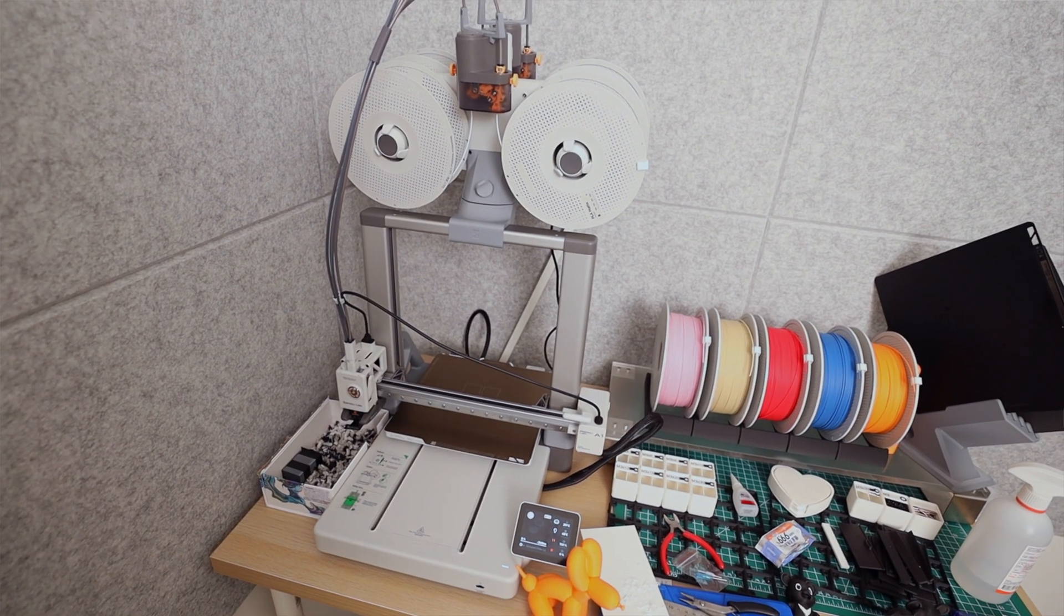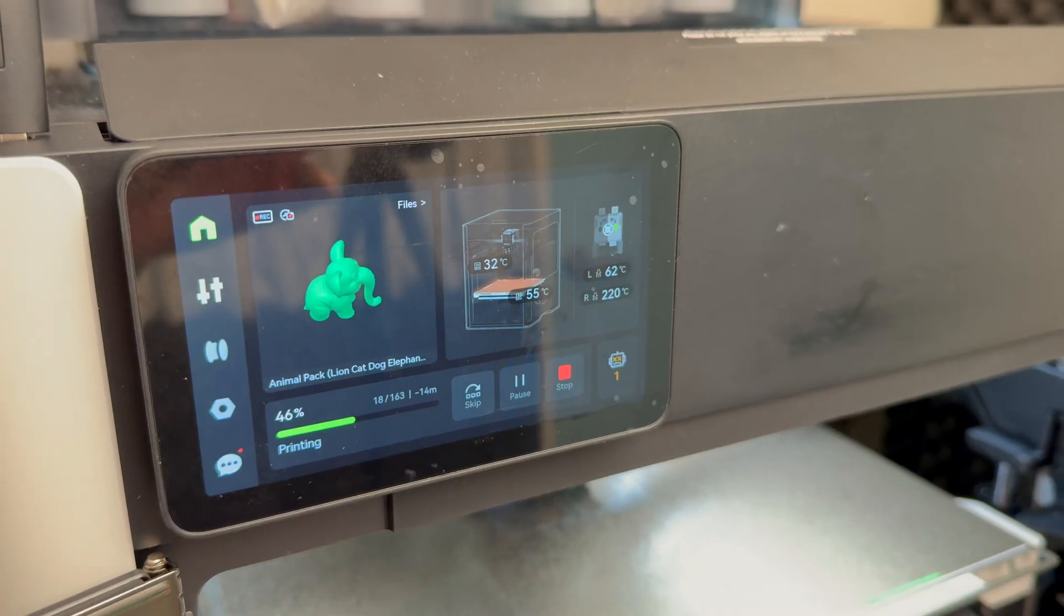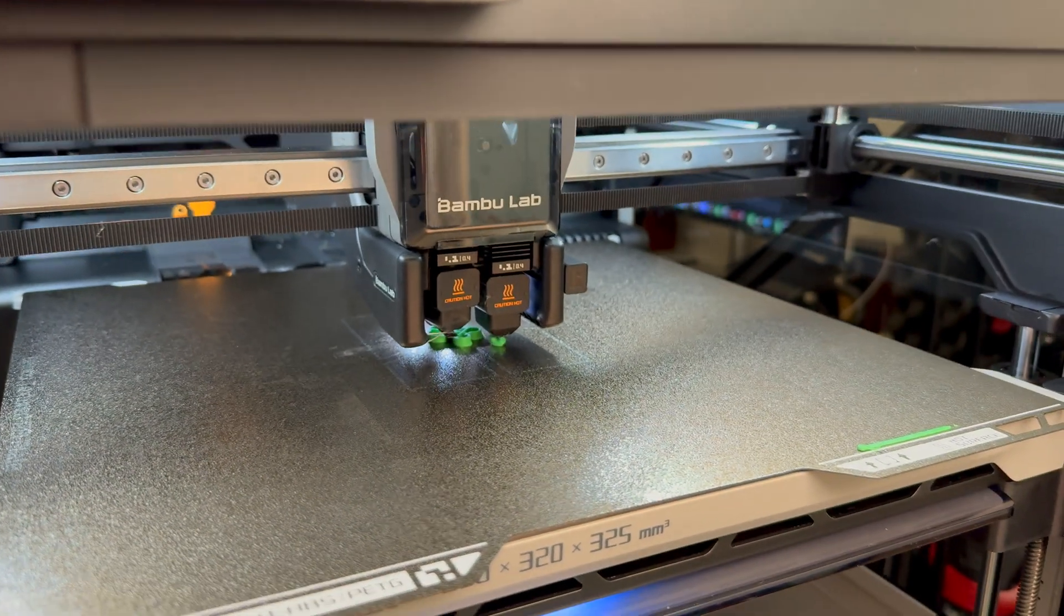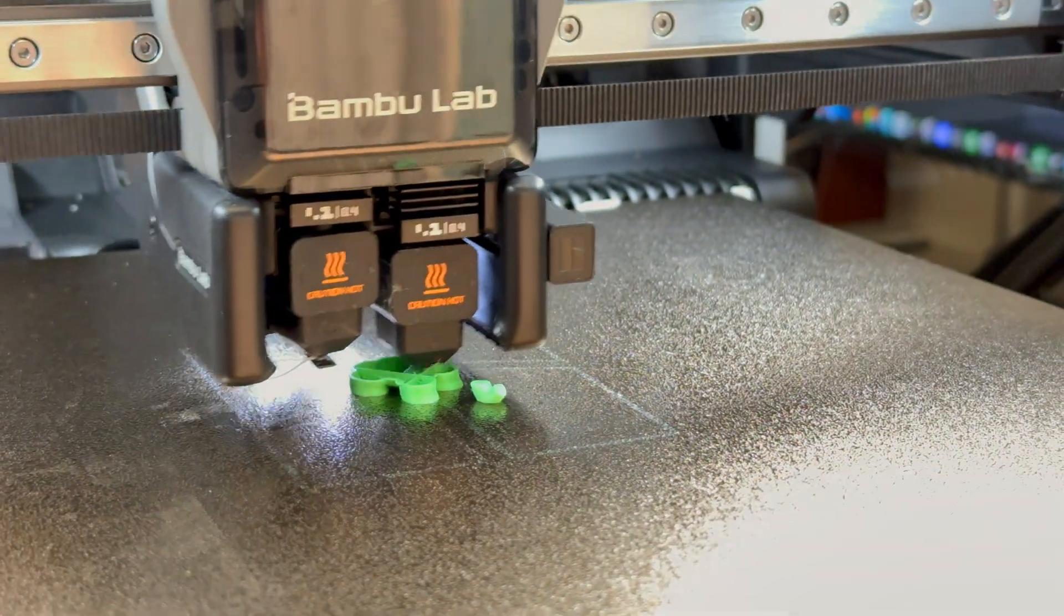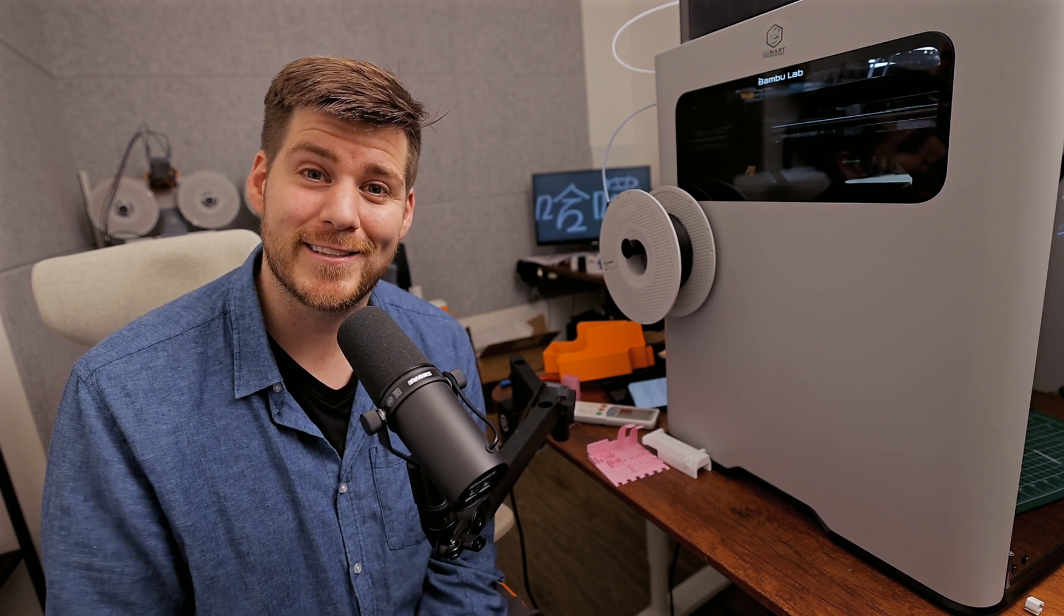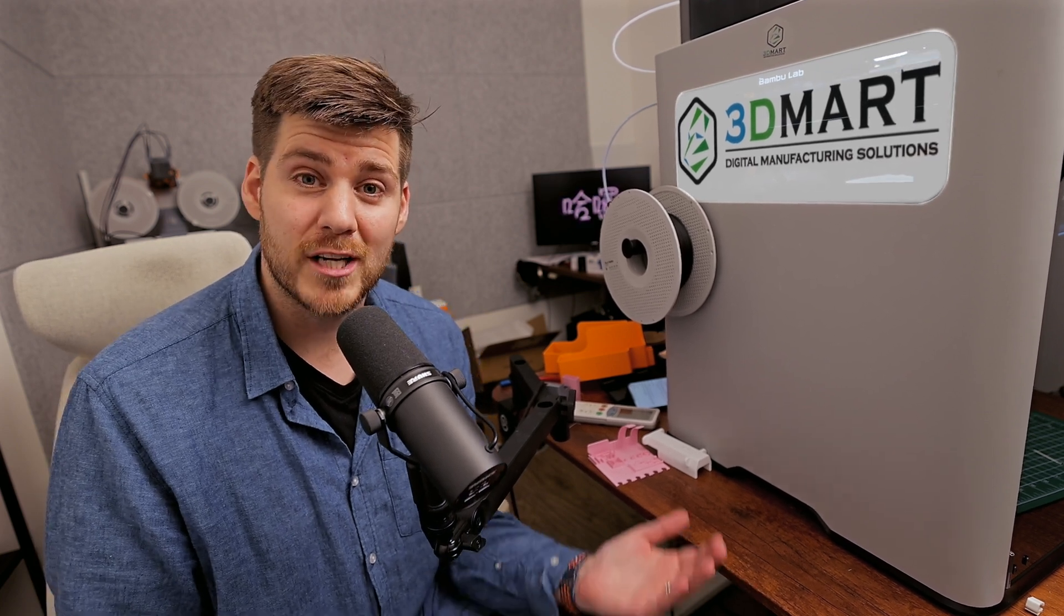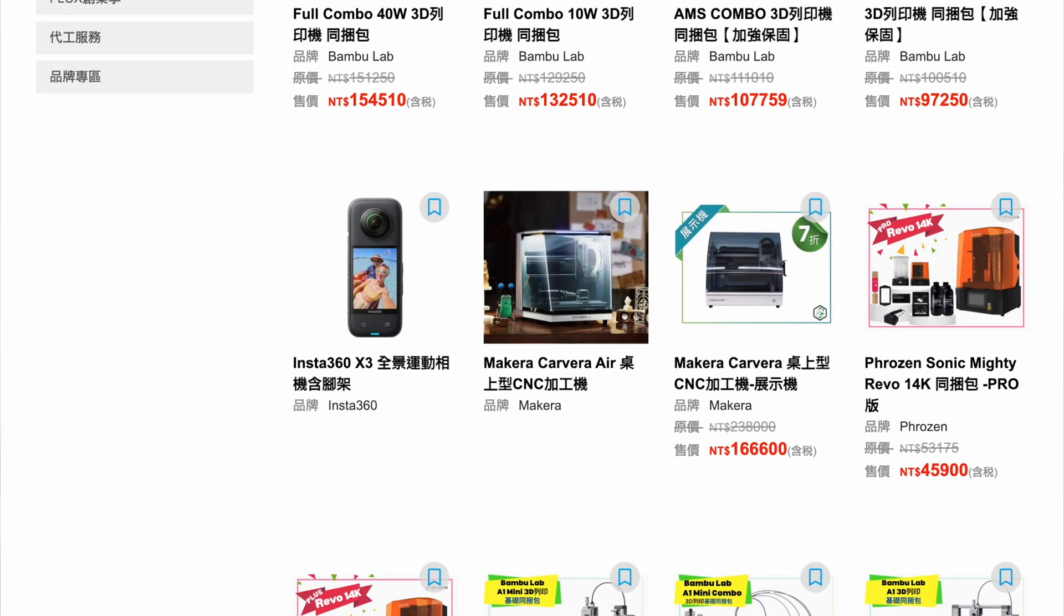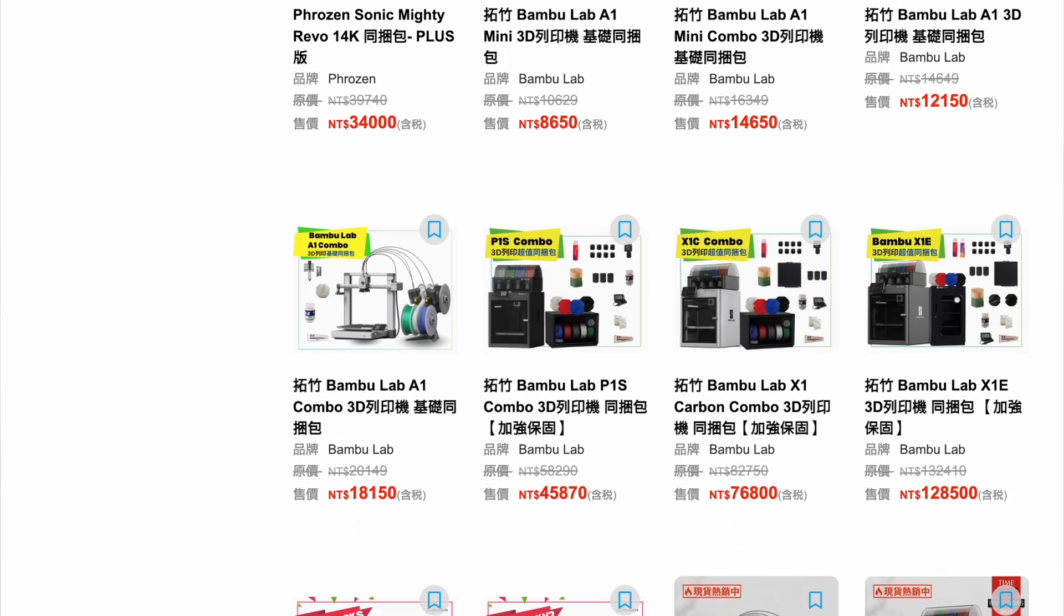I wanted to share my personal experience after playing with this H2D for at least three days. I'm borrowing it for this week only from the local distributor 3D Mart. If you're in Taiwan or Hong Kong, check out 3D Mart for your own Bamboo Lab H2D or other printers and accessories.